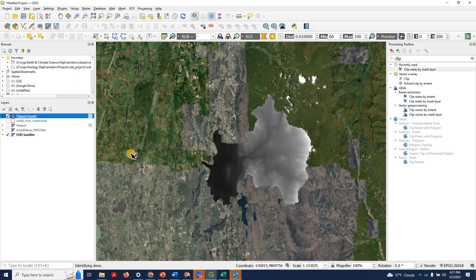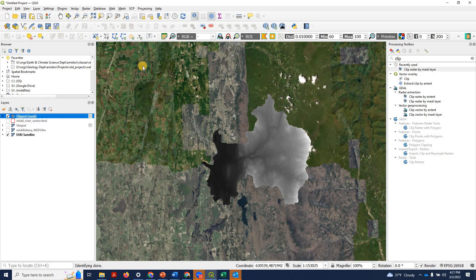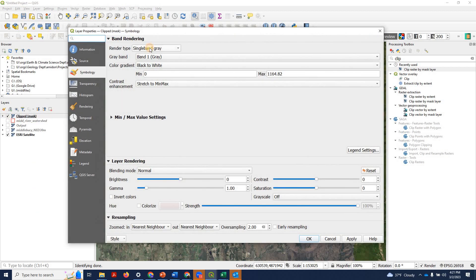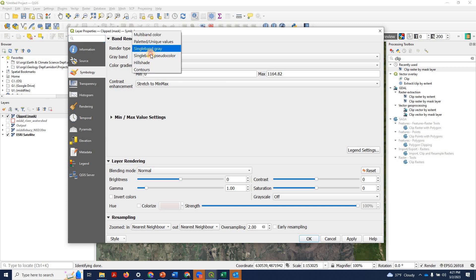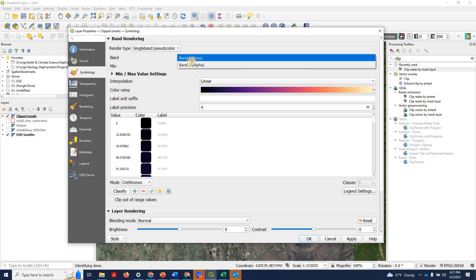So final thing I'll do is just show you one more representation of that. We'll go into the clipped mask, right click, properties.